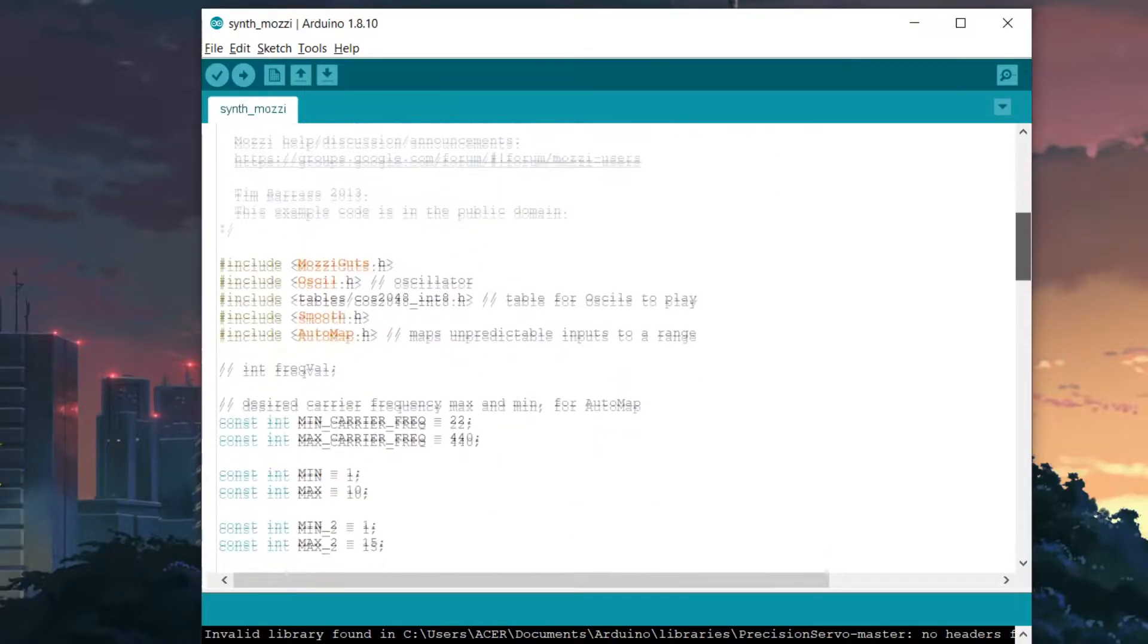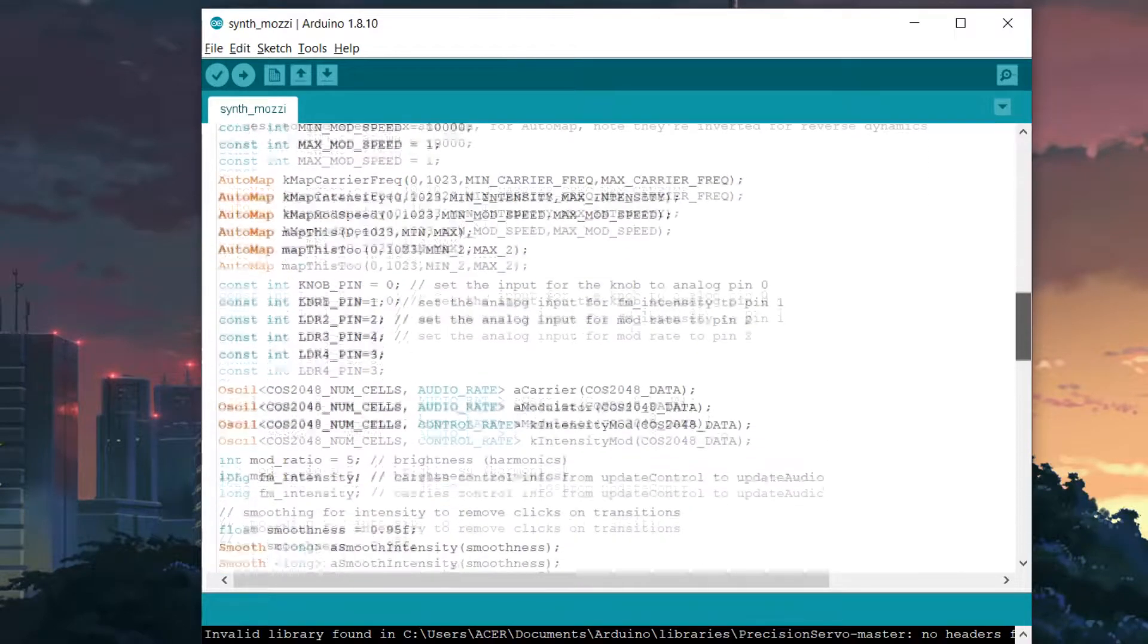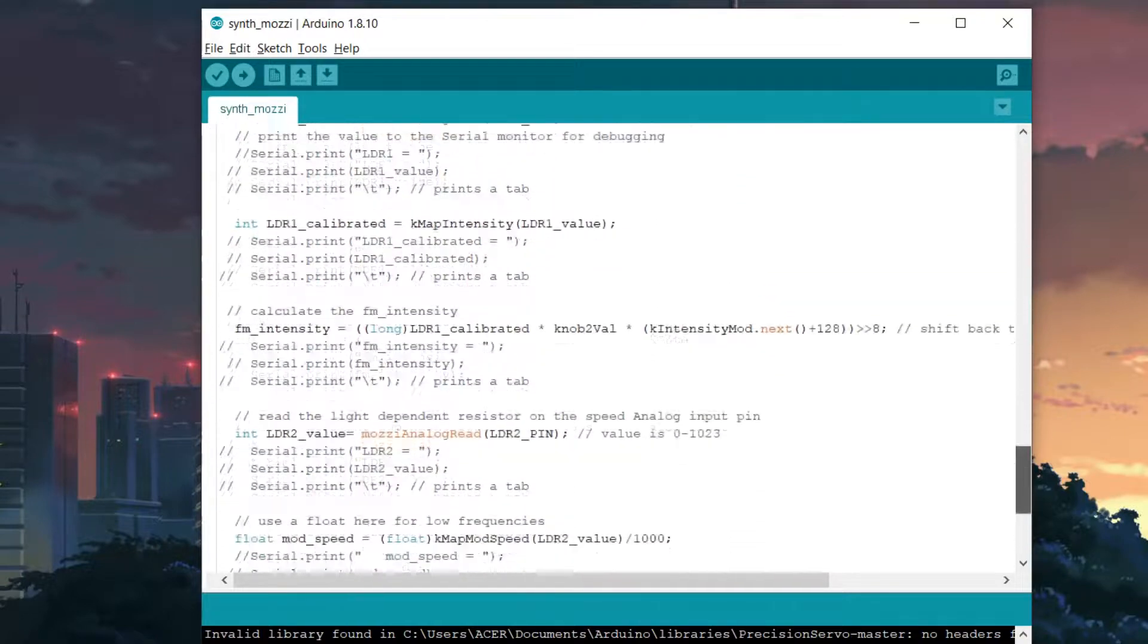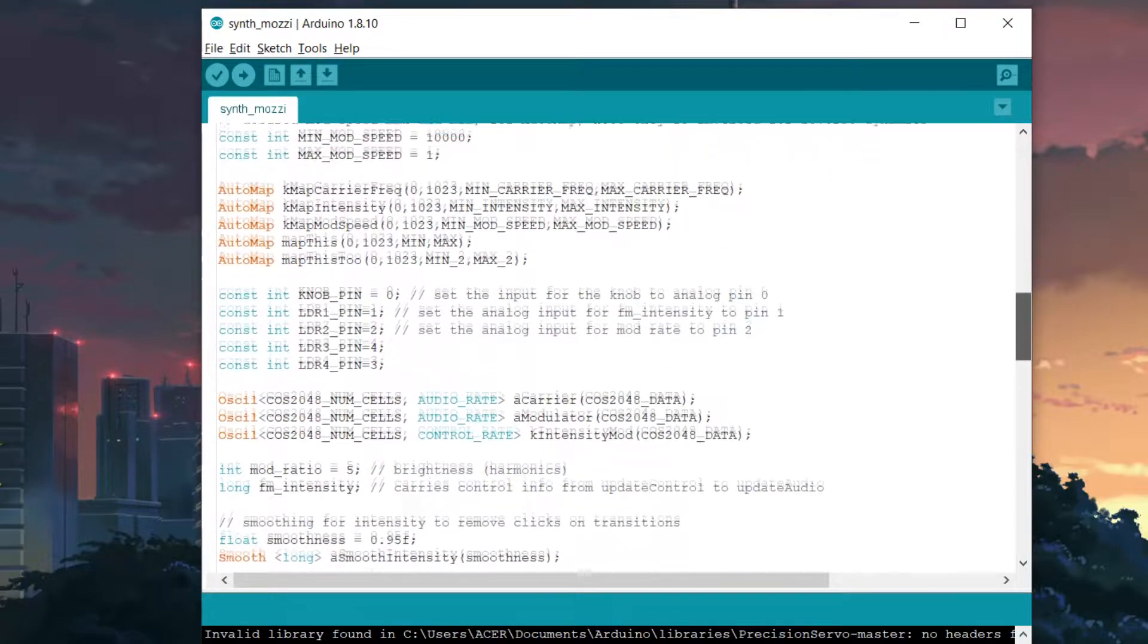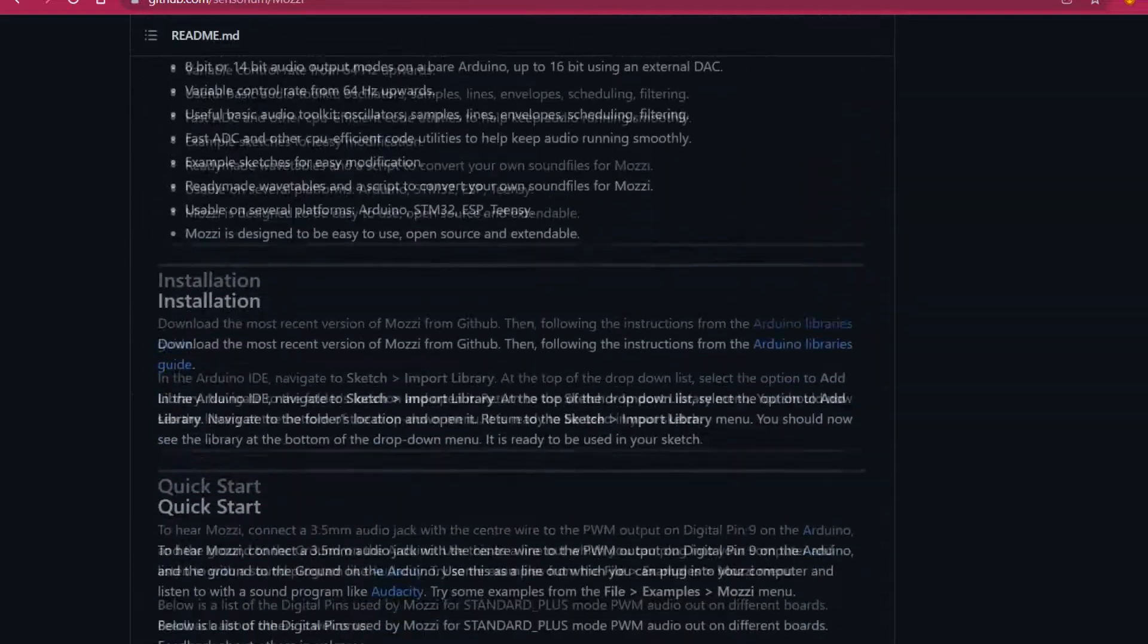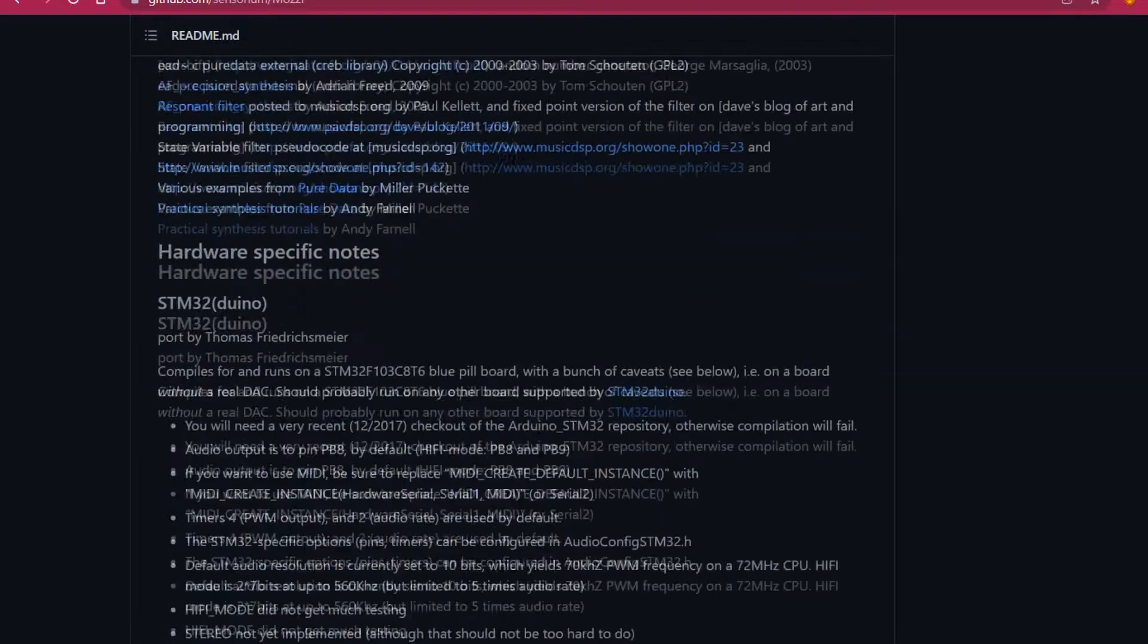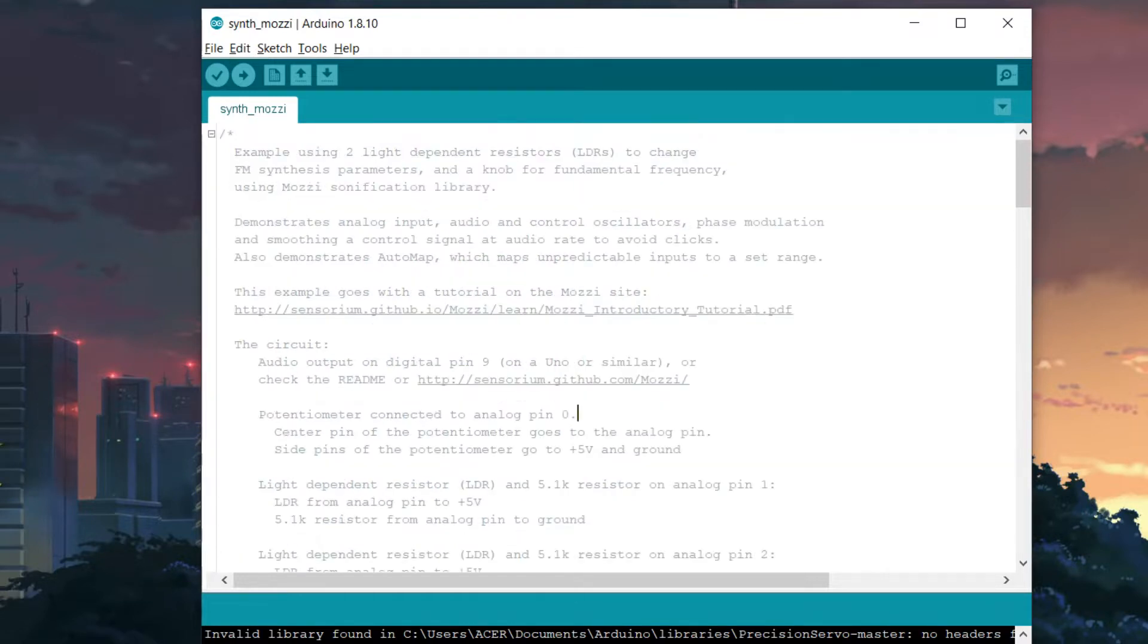This is the main sketch of this project which is based on the Mosey library. The code is pretty long but basically it runs on Mosey library which generates algorithmic music without needing an additional shield, MIDI, or external synth. This library is pretty well documented so you can check them out from here and download it. Install this library before uploading the sketch. The pots are connected on A0, A1, A2, A3 and A4, and the audio out is D9.